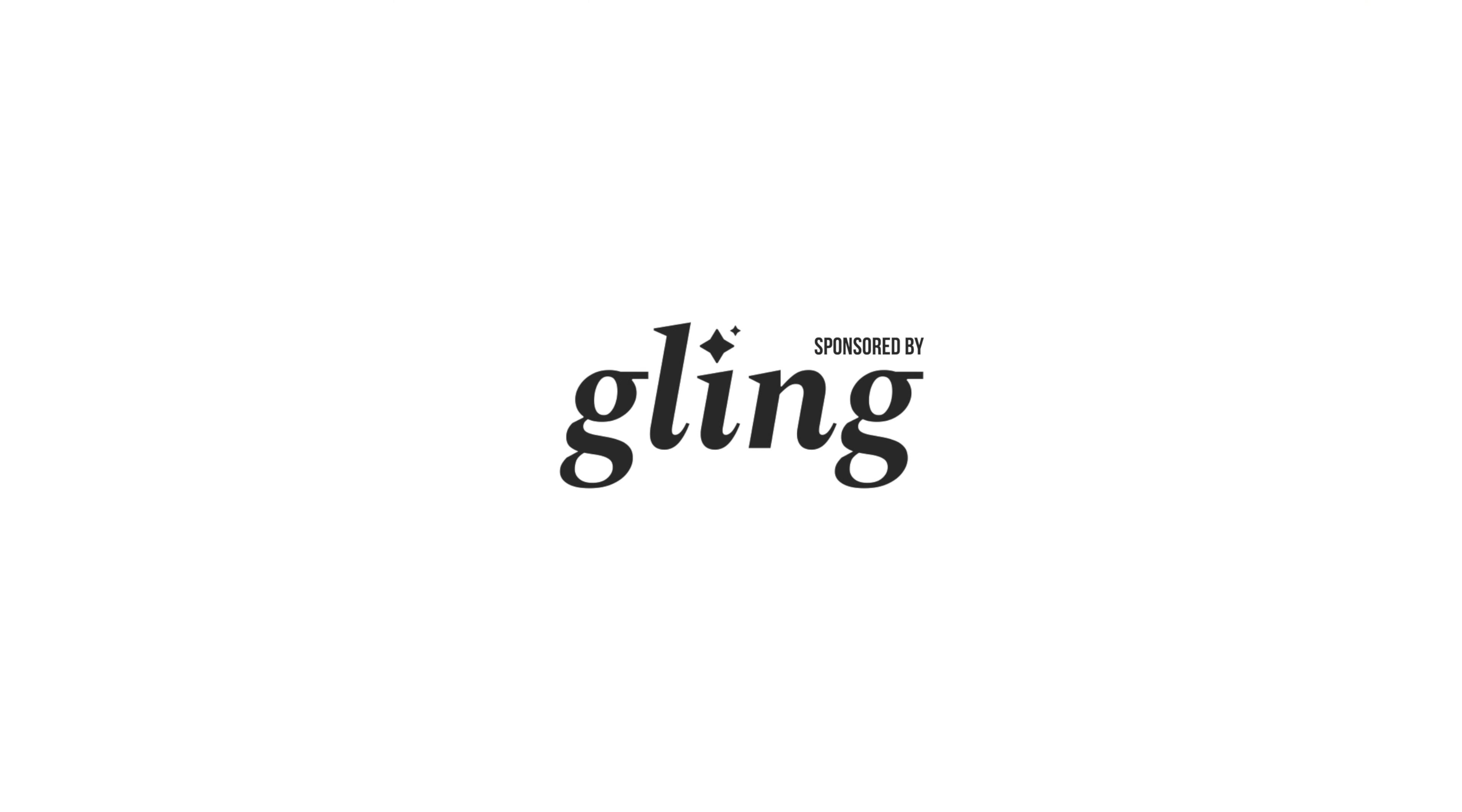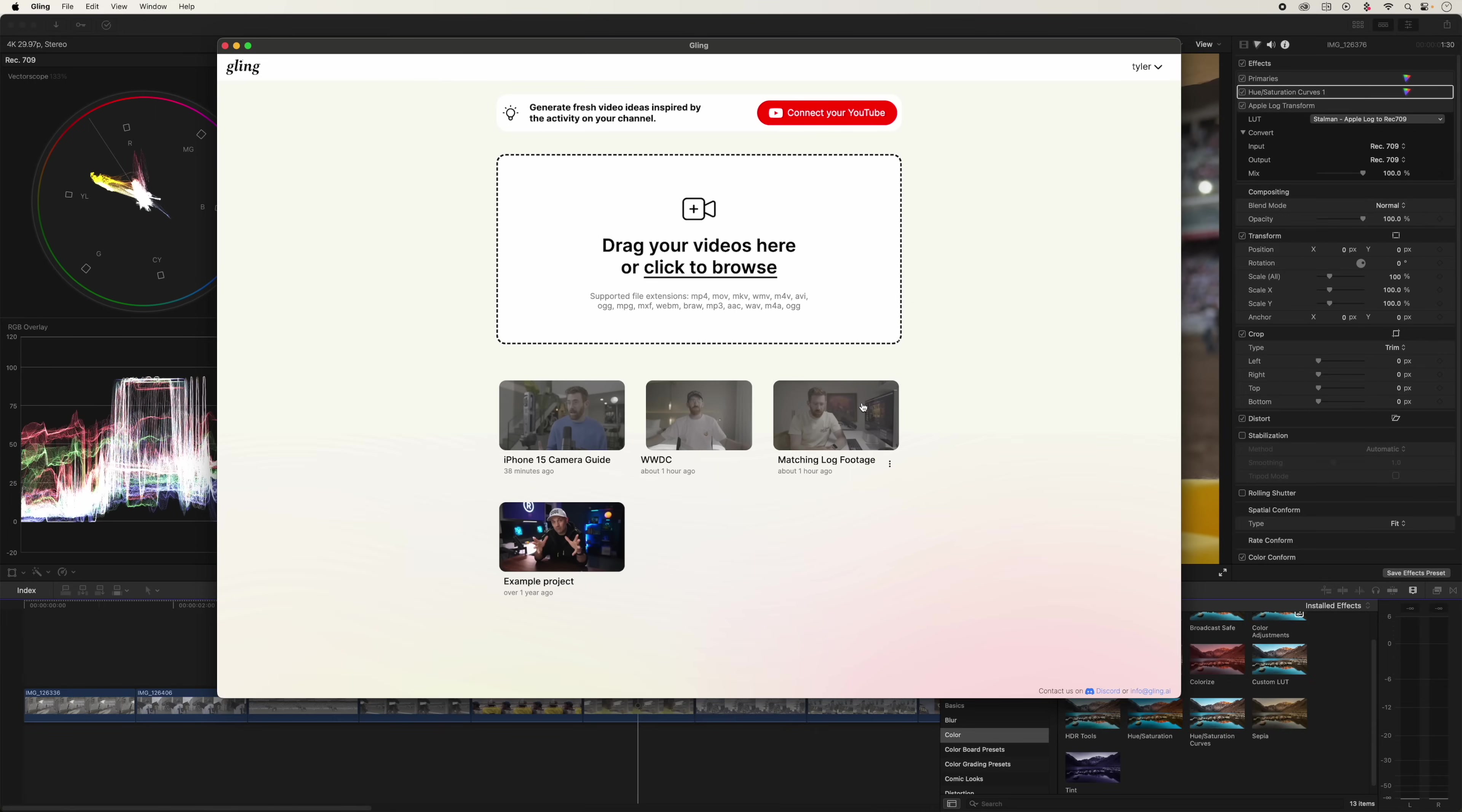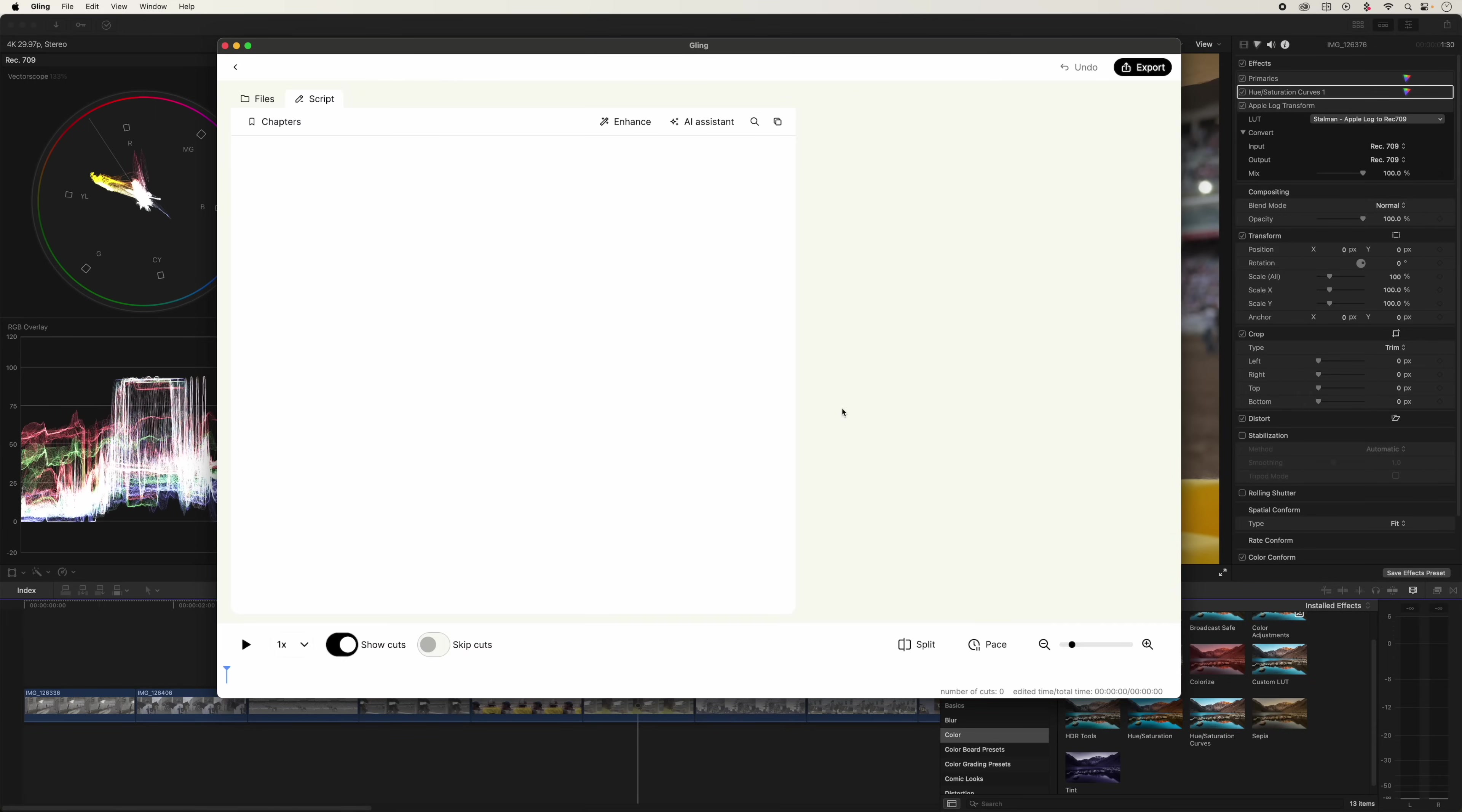But first I want to show you this crazy AI tool that really speeds up your editing. Like for real, I'm using it to edit this video. I've been using it in a lot of my recent YouTube videos. It's called Gling and it's kind of amazing. If you ever edit yourself talking, it's just the best way to do it. So I recorded a little demo here to show you.